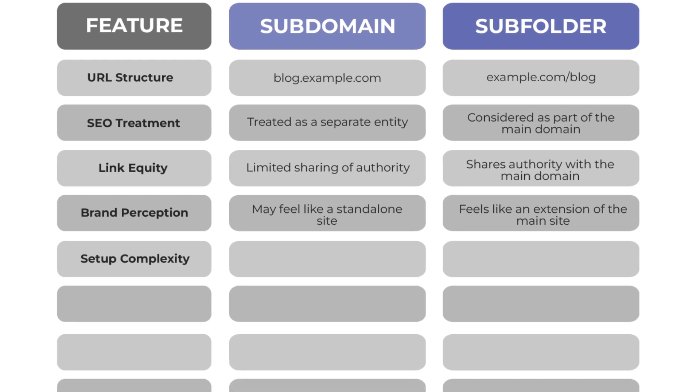The setup complexity for subdomain is more challenging as it may require DNS changes, and it is much easier to set up for subfolders through the server or content management system like WordPress.